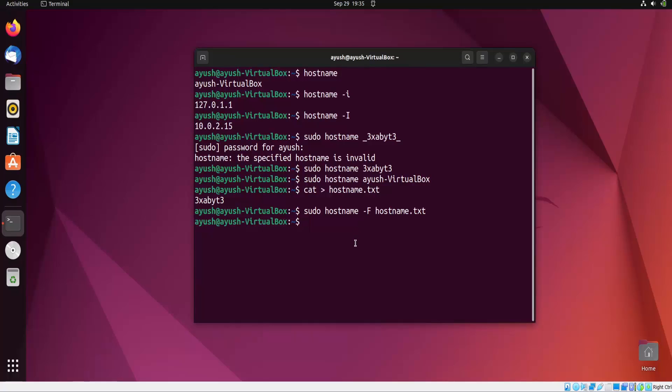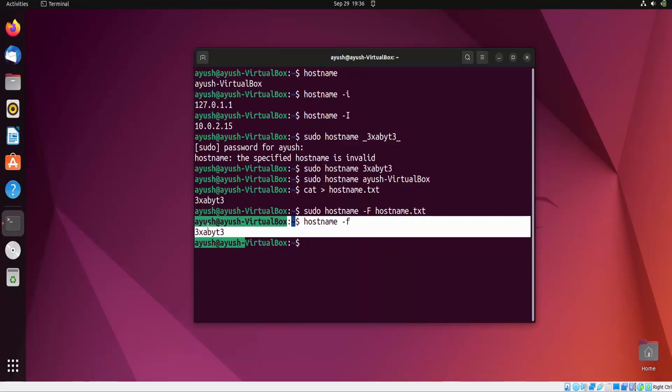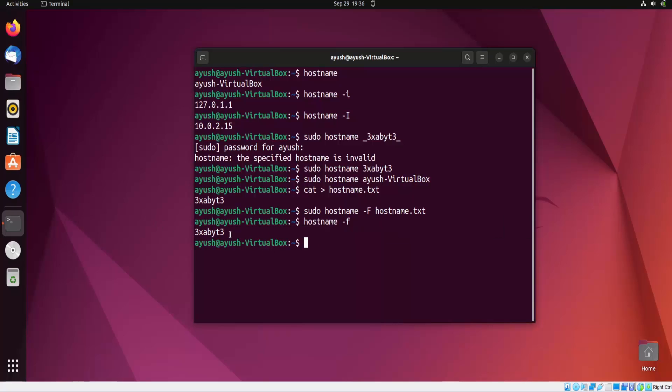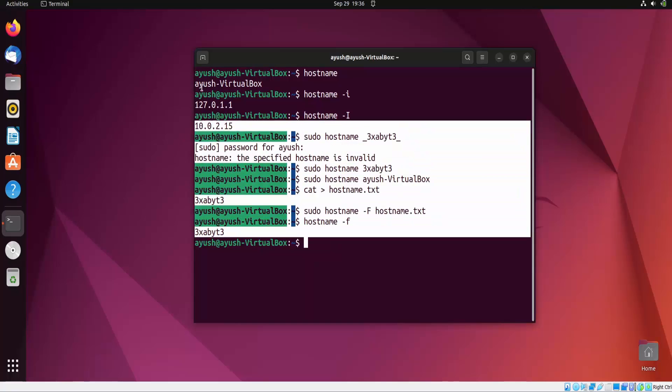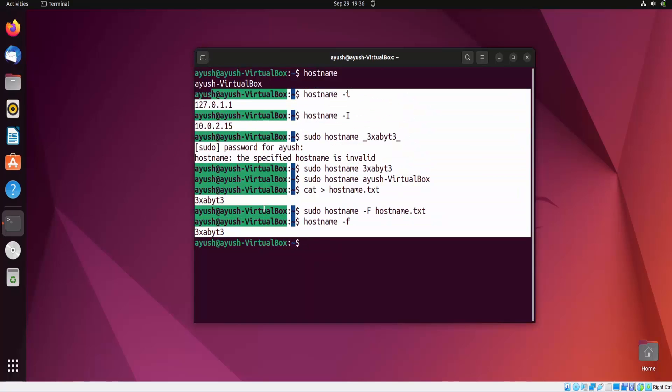Now moving forward, if you talk about FQDN - that is Fully Qualified Domain Name - that is basically the domain name for a specific computer or host on the internet. How do you find it? Using just one option, hyphen F. This is now my actual hostname. In this case you can get the FQDNs also. If you want to learn more about it, you can just google what are FQDNs.